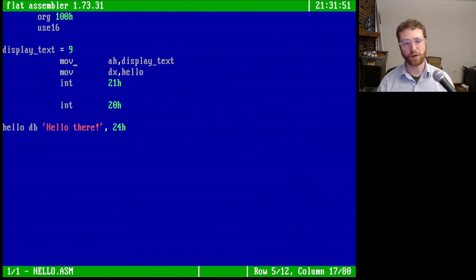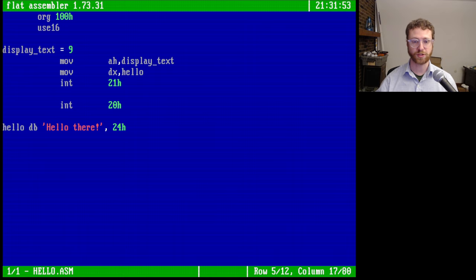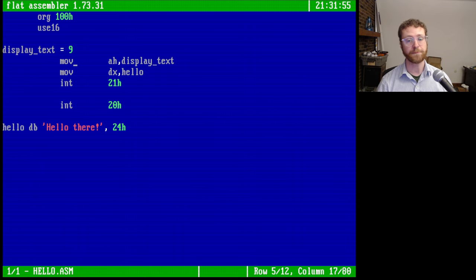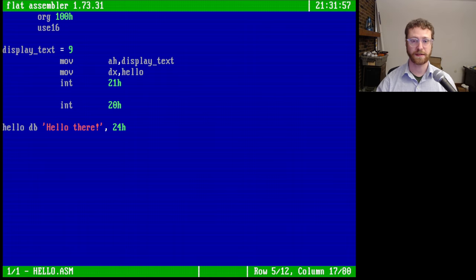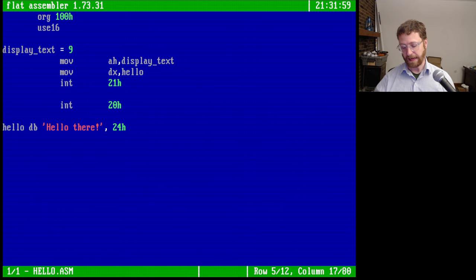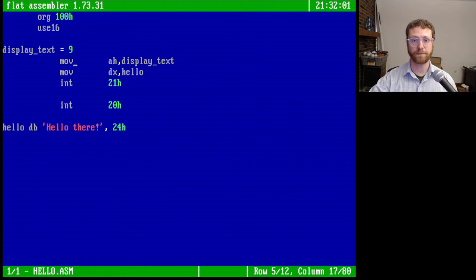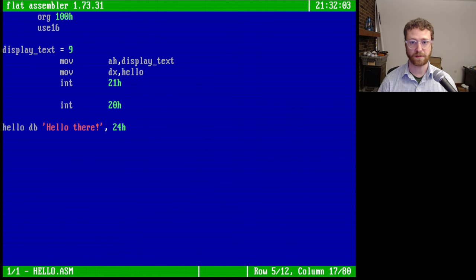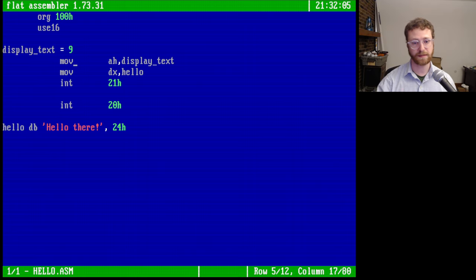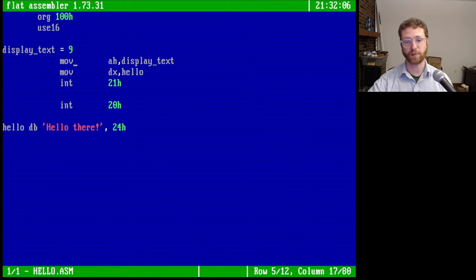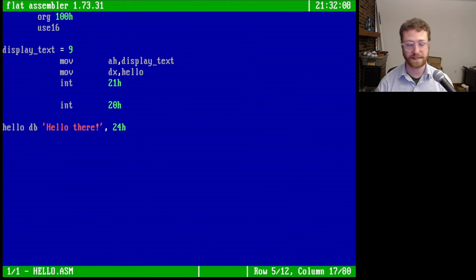And then you load either the low bits or some other registers with information that you need, and you call the interrupt 21 hex, and that calls the interrupt handler, which is DOS. The DOS operating system then looks at the registers and says what you want to do.